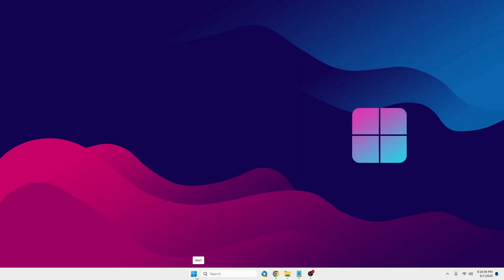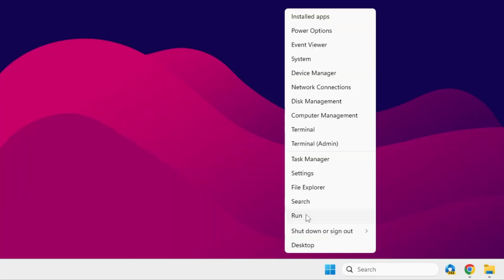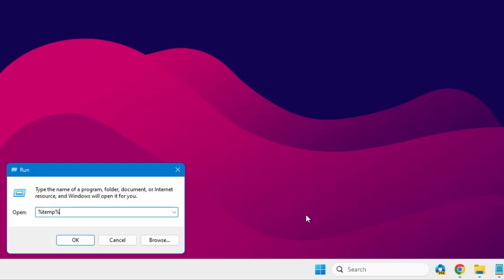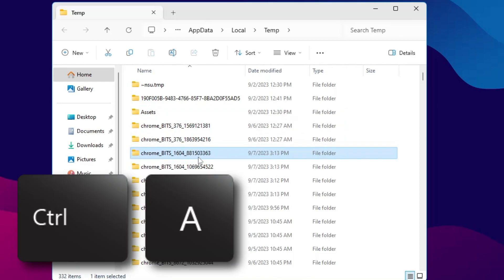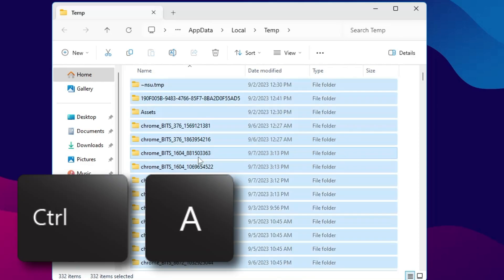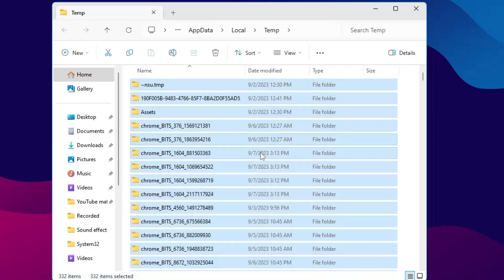Next, right-click on the Windows icon and click on Run. In the Run box, type %temp% and click OK. Now select all the files here — these are temporary files, you don't need to worry about them. Press Ctrl+A from your keyboard to select all, then right-click and choose Delete.